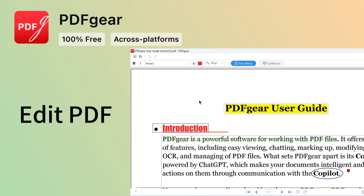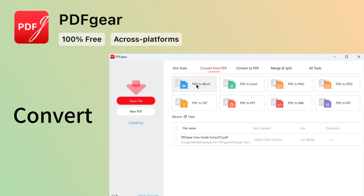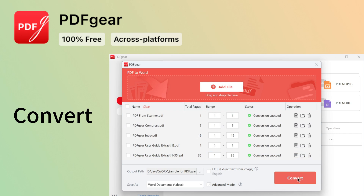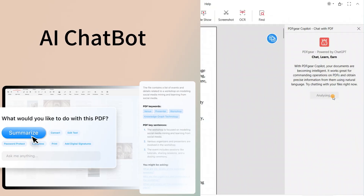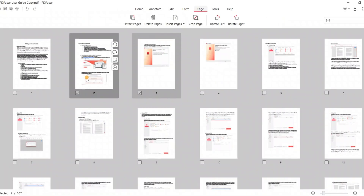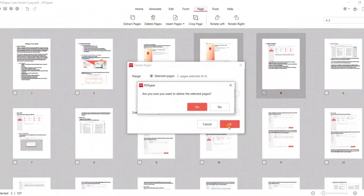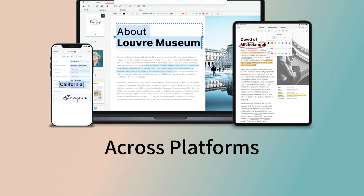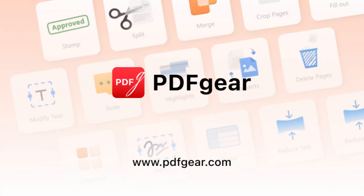PDF Gear is an all-in-one PDF editor. It's free to edit PDF files, convert PDFs in batch, and chat with your PDF for free. Easily annotate PDFs and manage PDF pages. Other PDF tools are also available in PDF Gear. PDF Gear offers both online tools and multi-platform apps. Download PDF Gear and give it a try today.